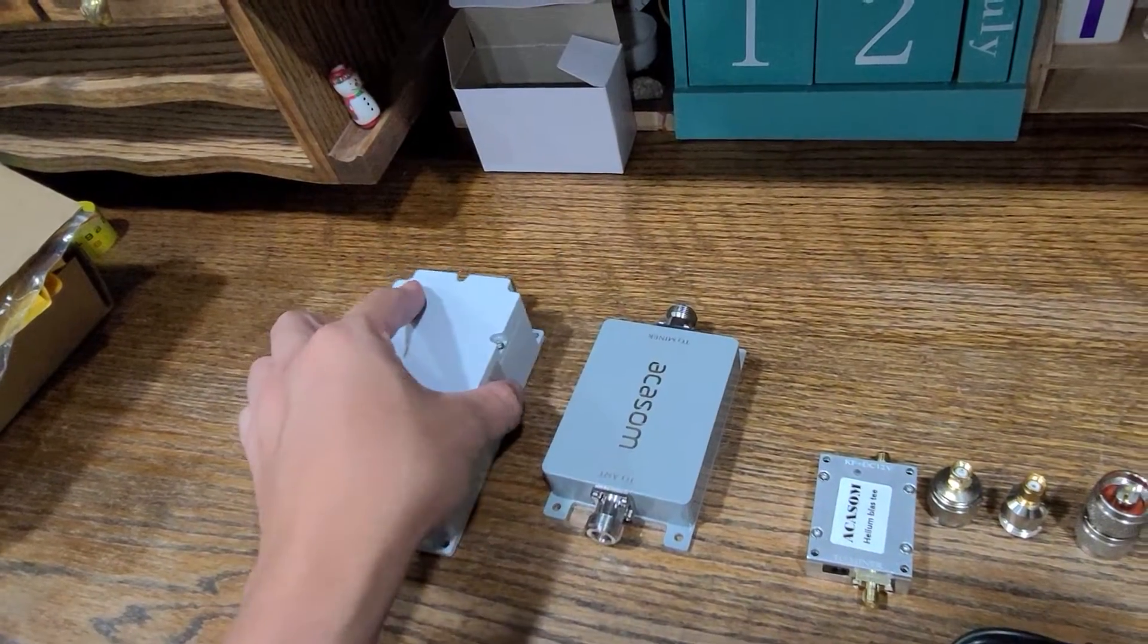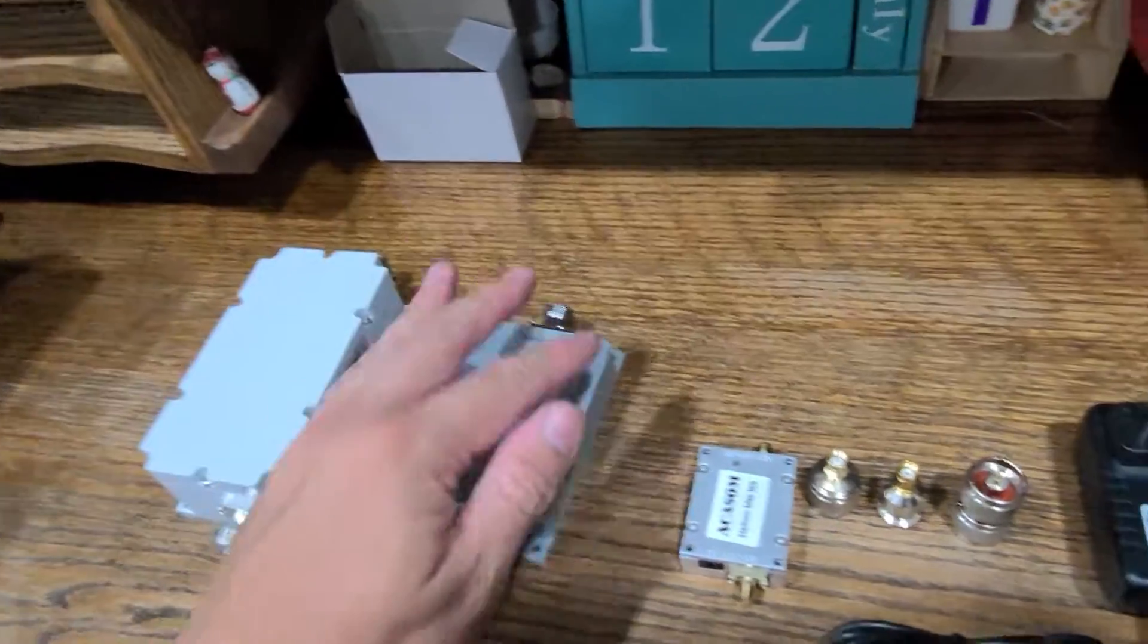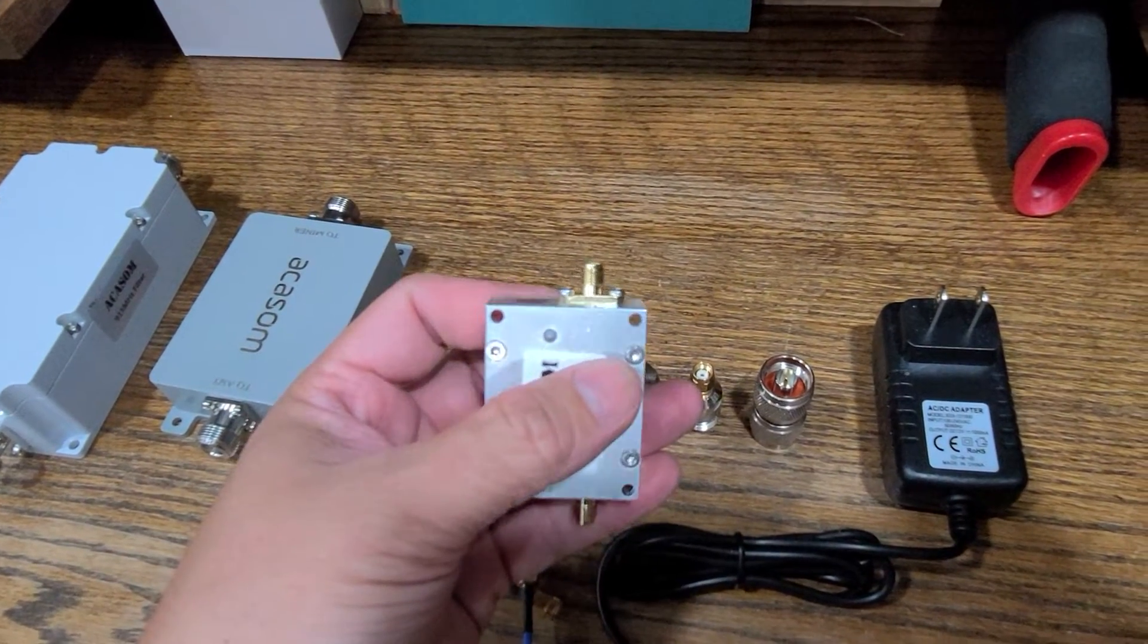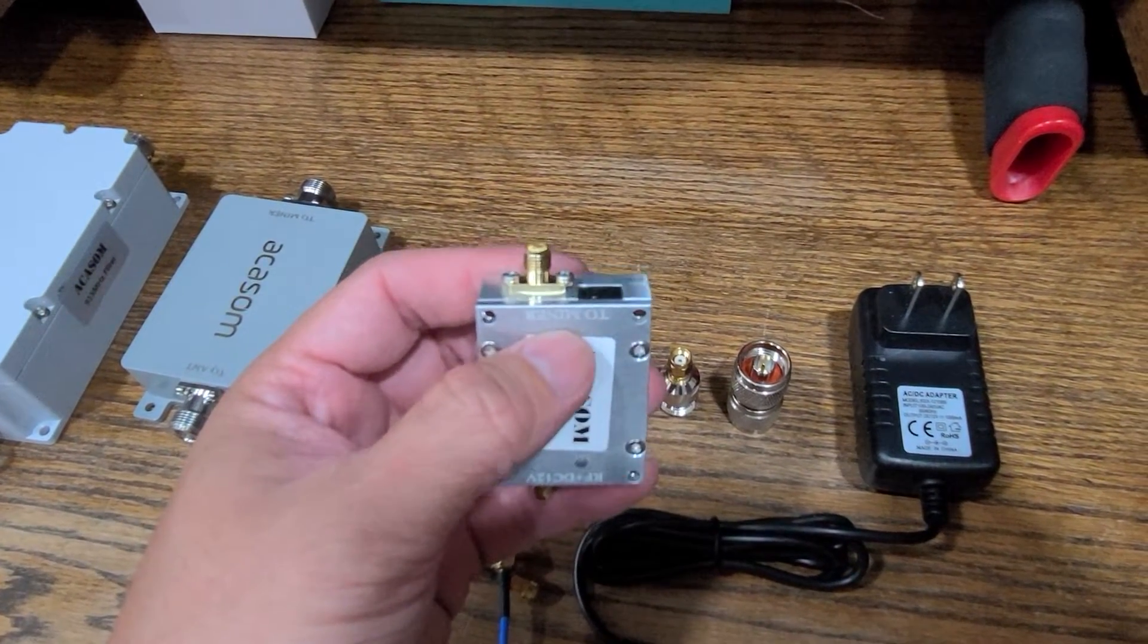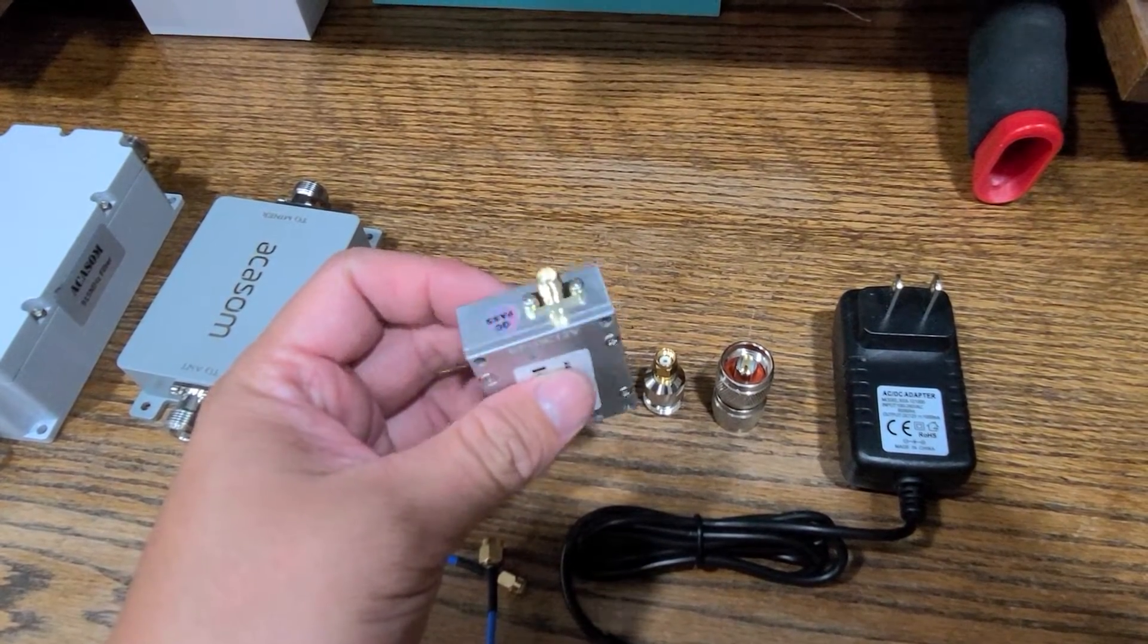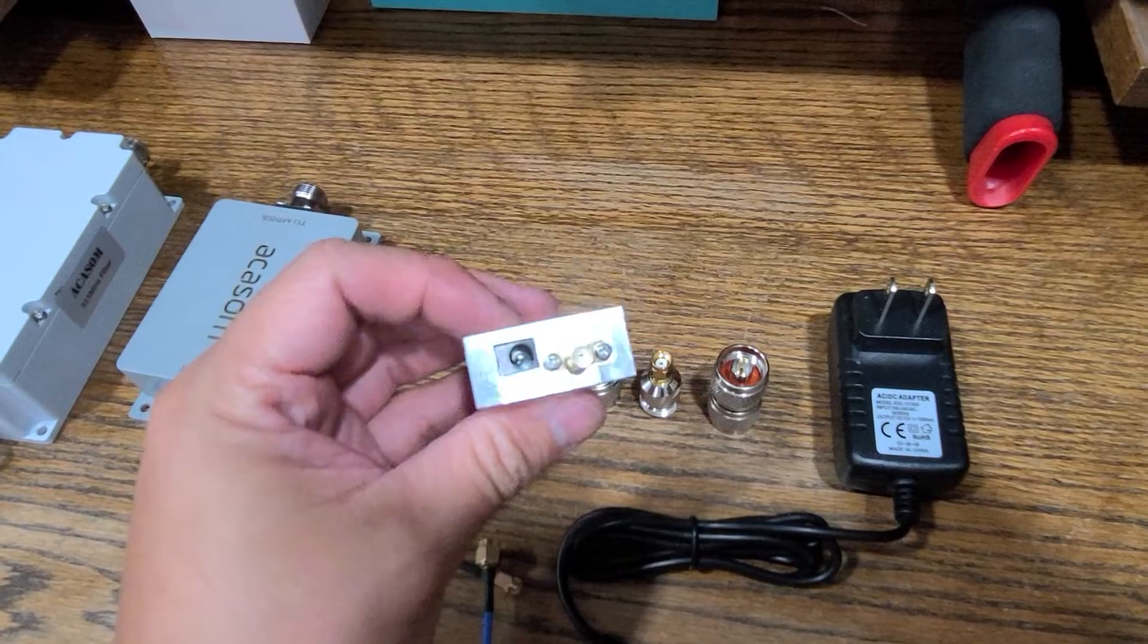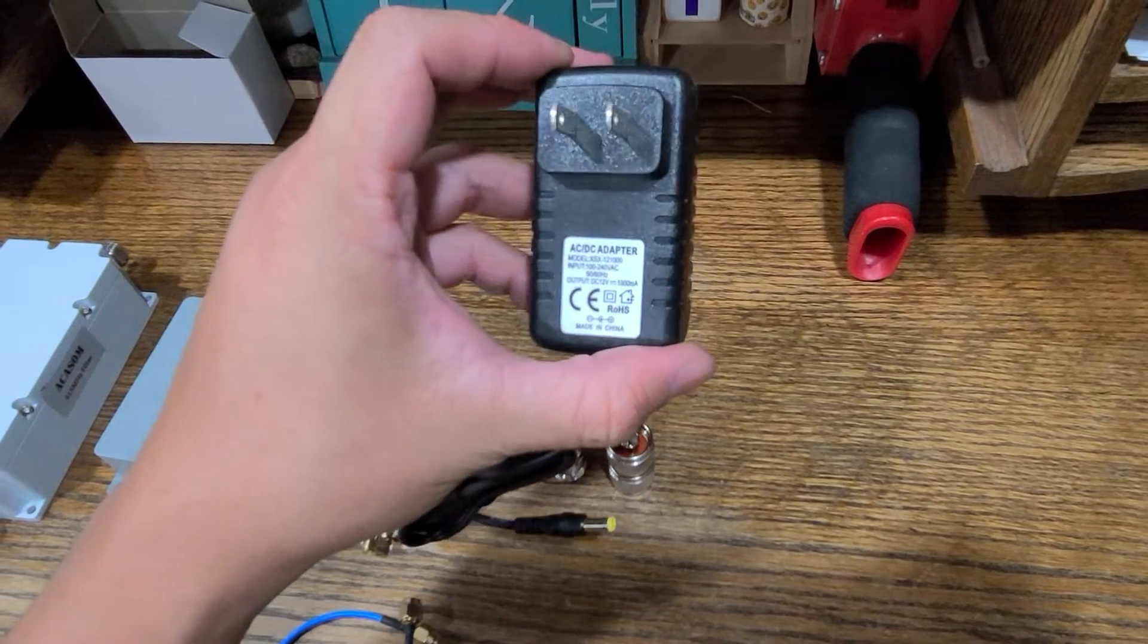Same thing for the amplifier - Type N on both ends. Next we got the bias T, it's a DC 12 volt bias T. This is the RF side antenna side and this side is going to be to the miner. The connectors on here are just SMA connectors, and then on the edge here we have the barrel port to connect the wall adapter. This wall adapter is a 12 volt one amp setup with just your typical barrel connector.